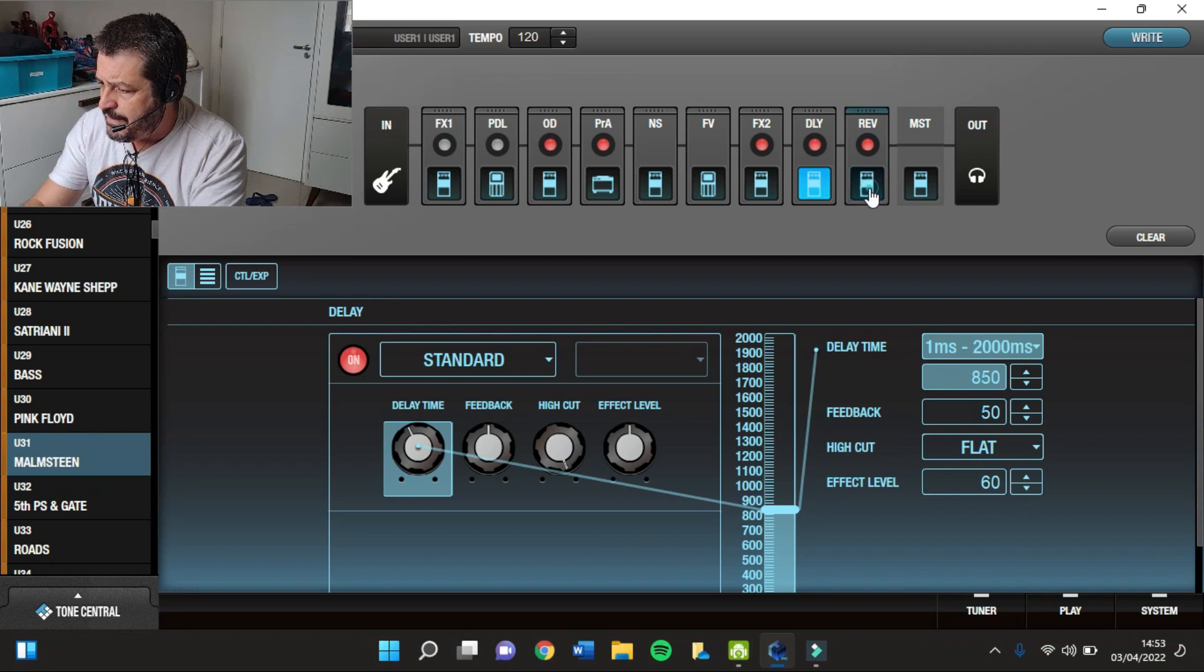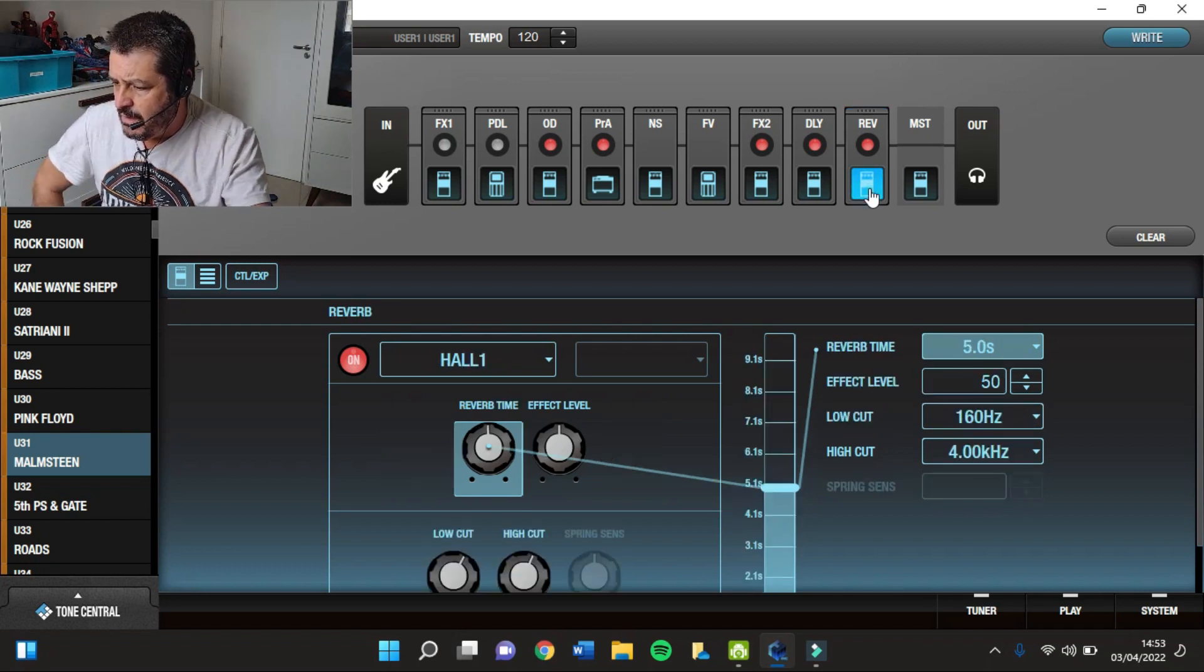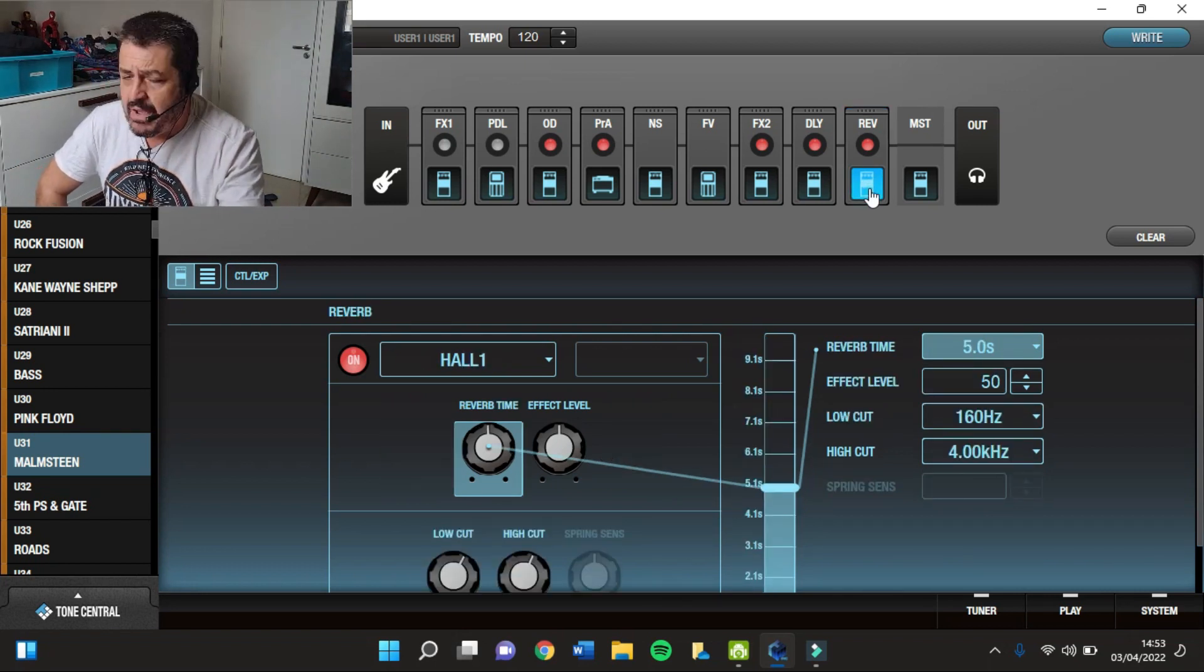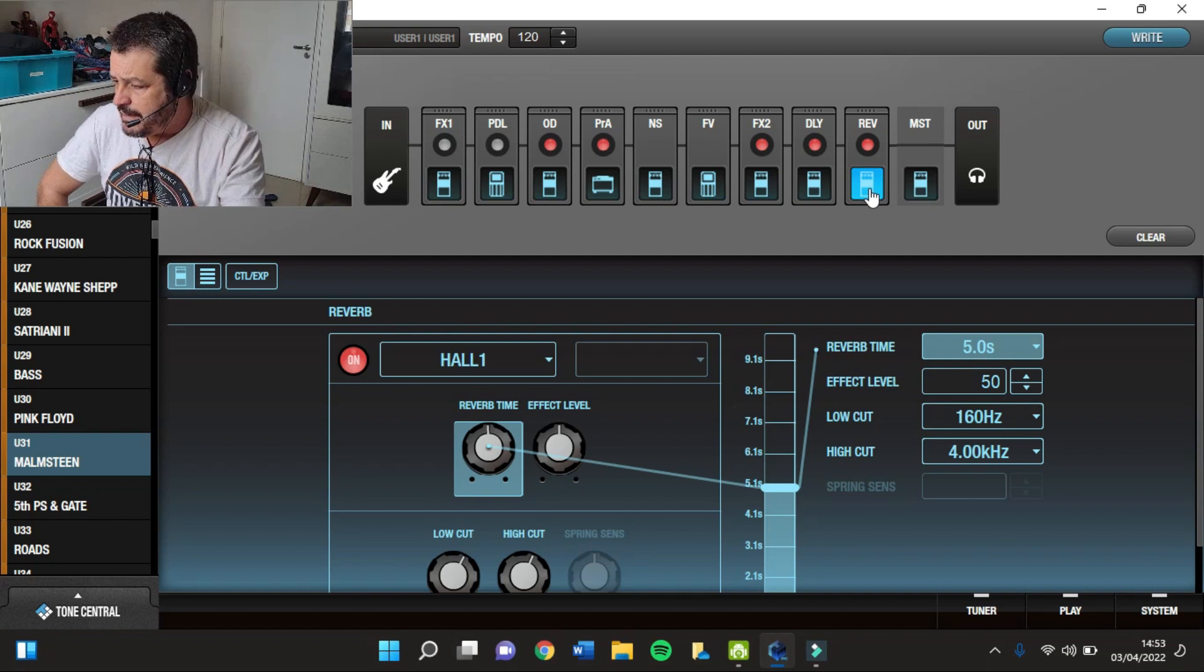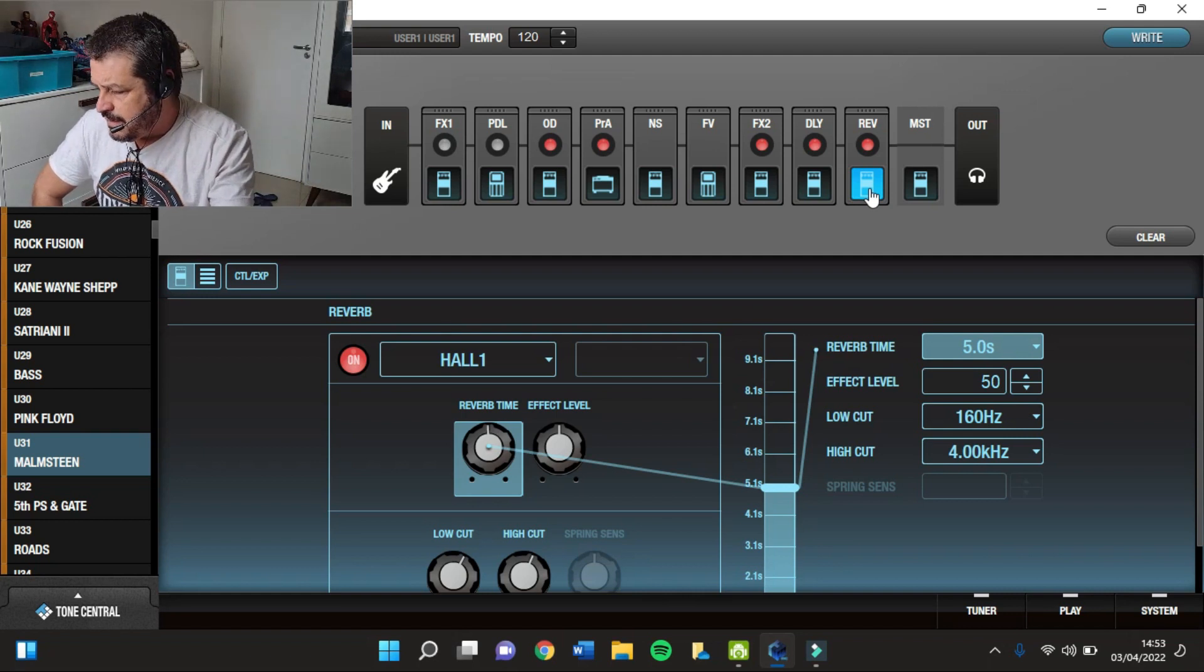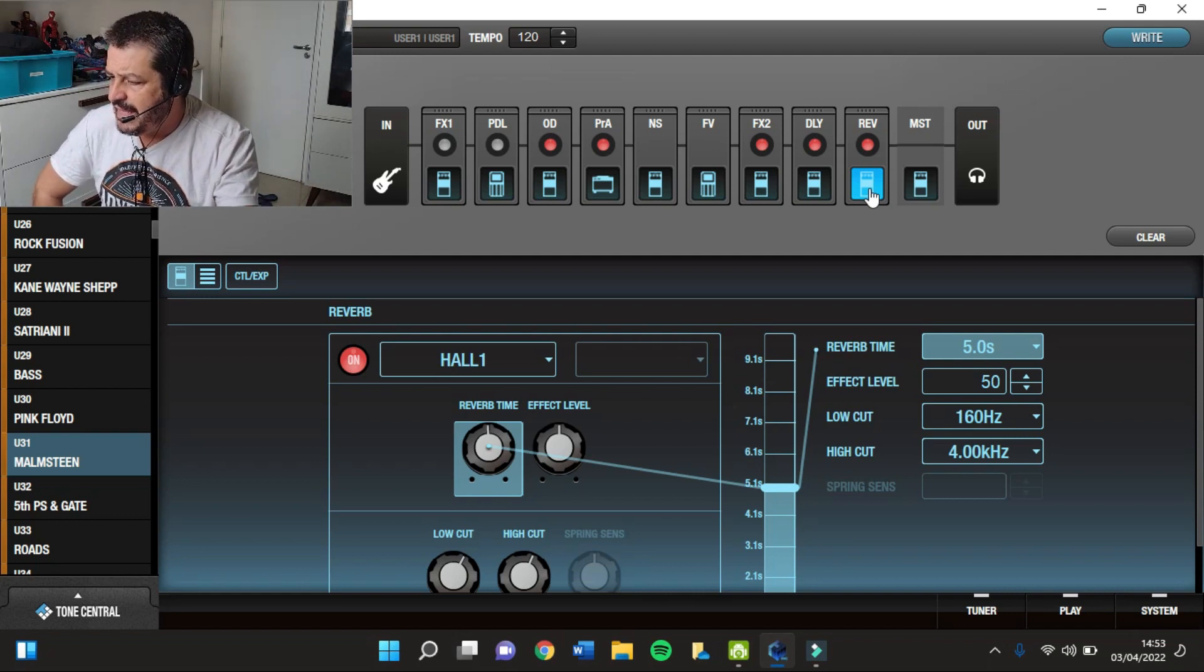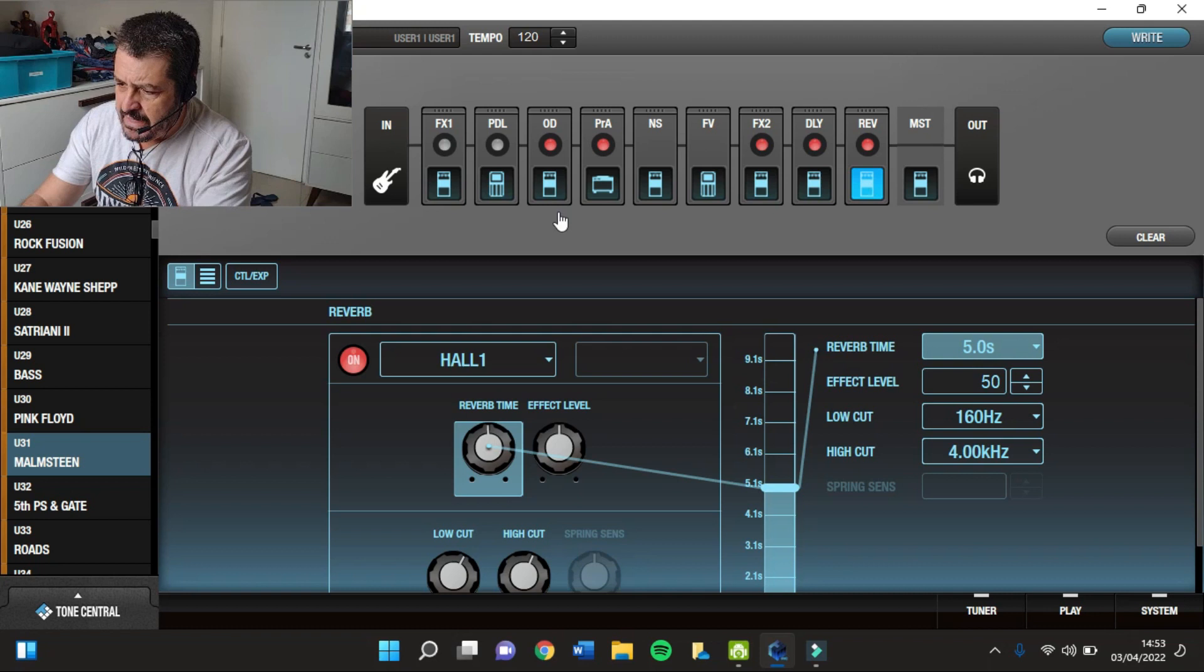E por fim, o Reverb. O Reverb que eu usei aqui foi o Reverb Hall 1, com 5 segundos, 50 de Effect Level, tá bom?